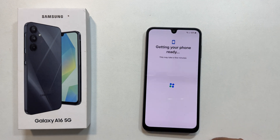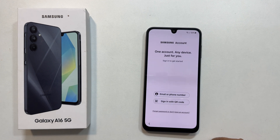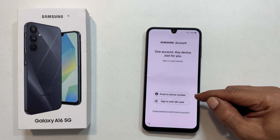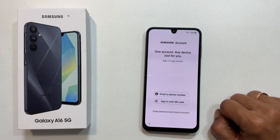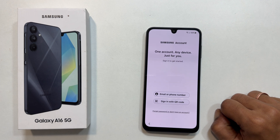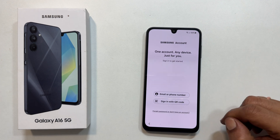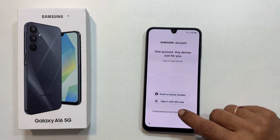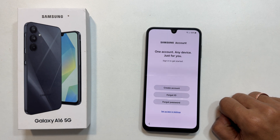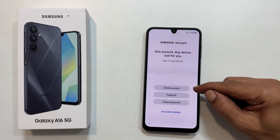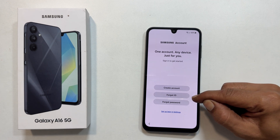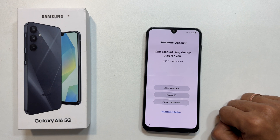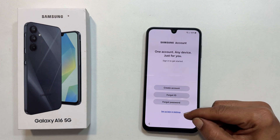Getting your phone ready, please wait. If you want to add a Samsung account, you can do it here by logging in with your credentials. If you have a Samsung account, log in. If not, or if you want to skip this, tap forgot password or don't have an account. You can create an account or retrieve your details here. To skip, tap setup later.